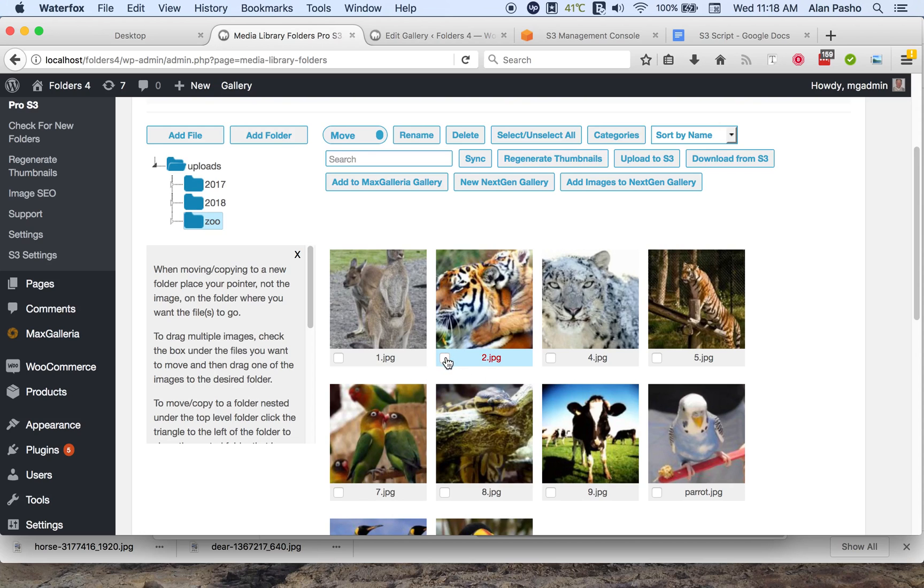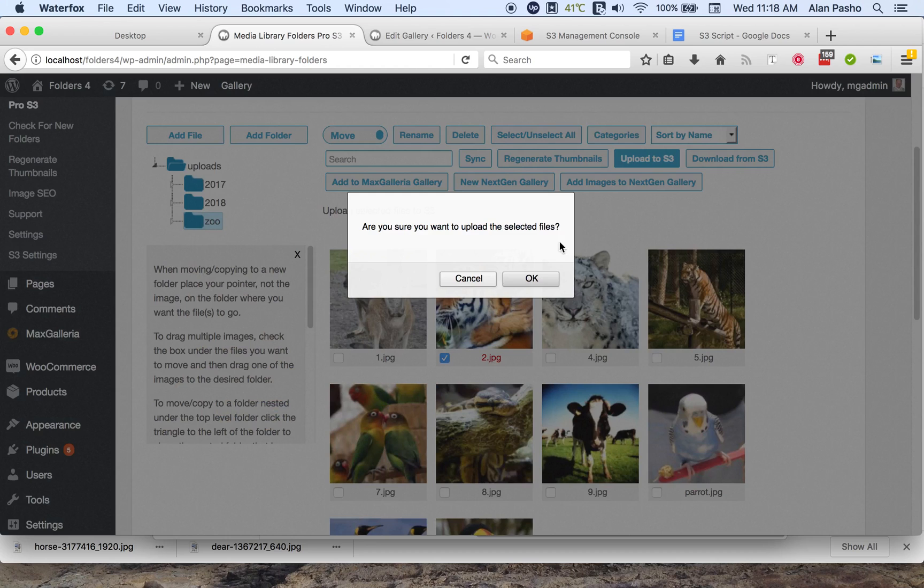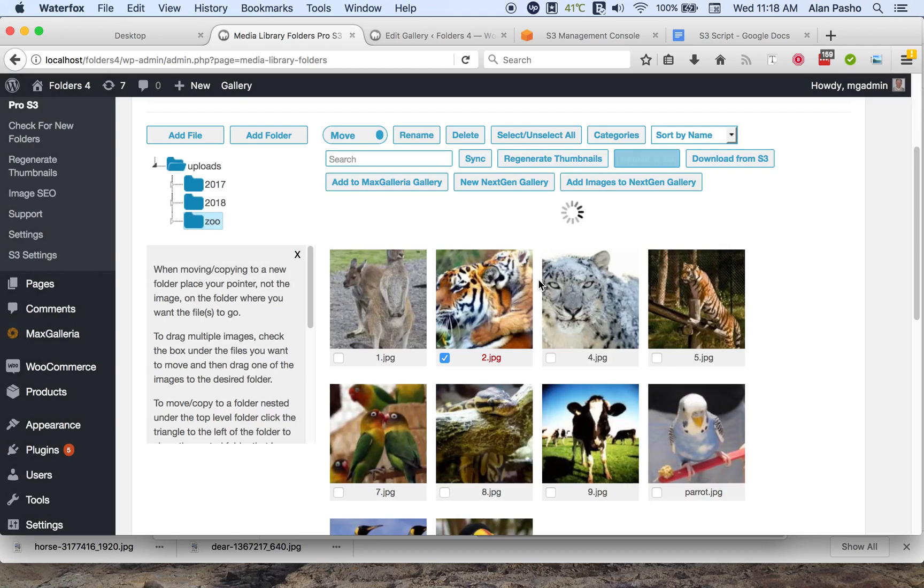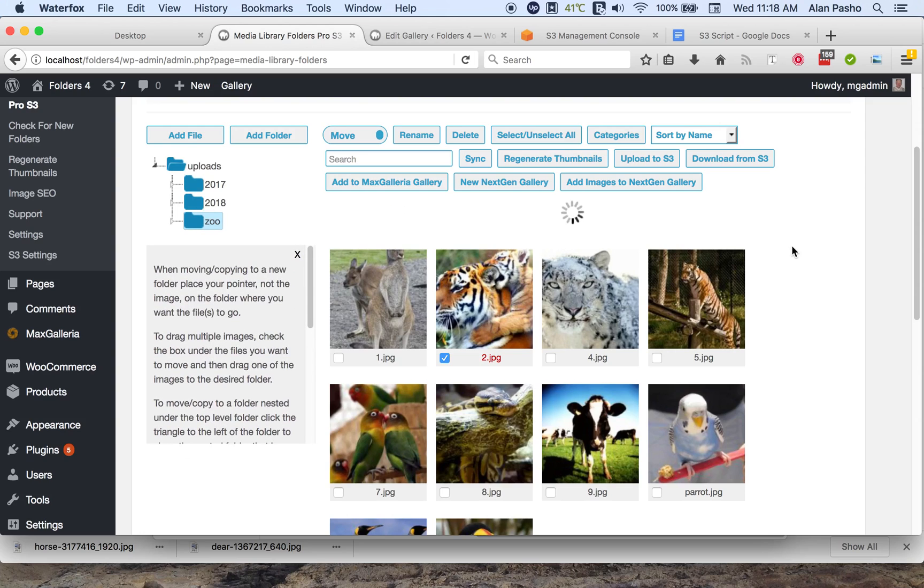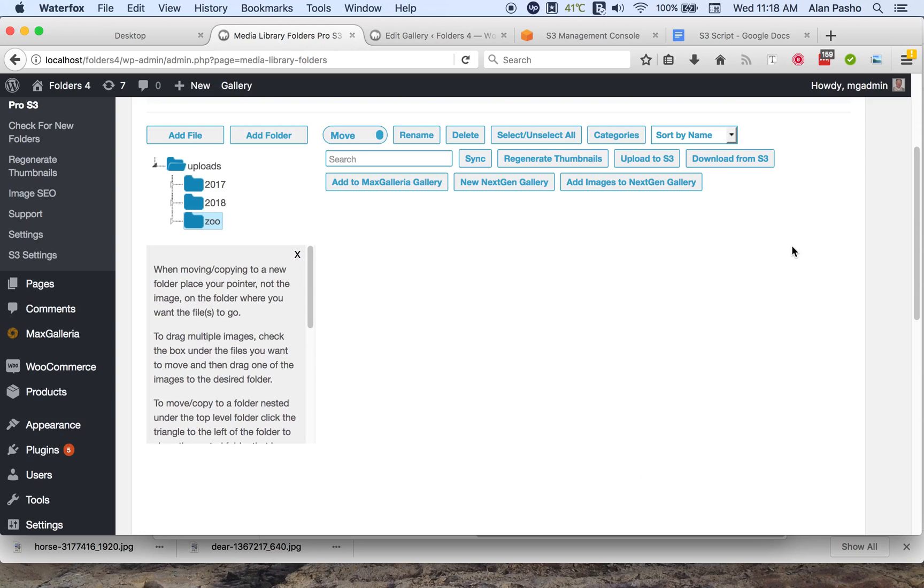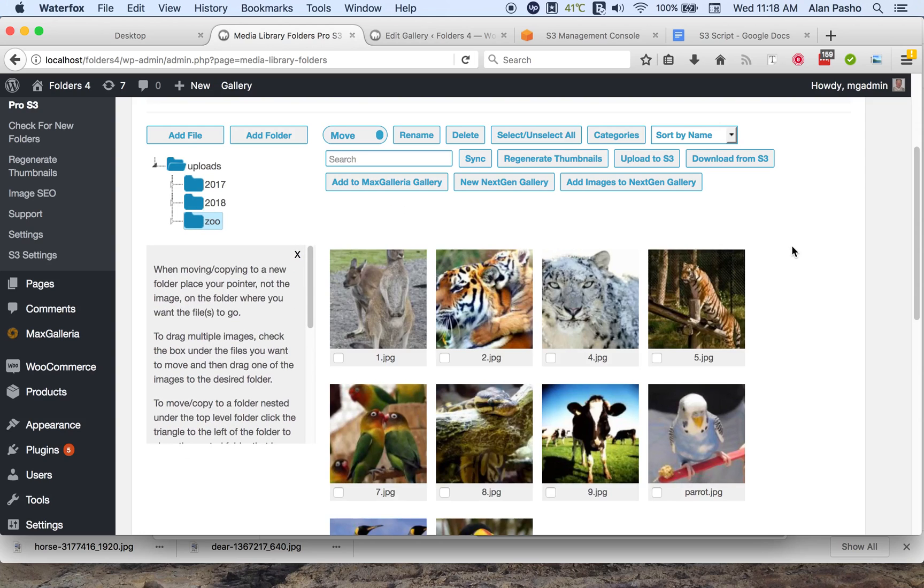We can take it back up to S3 simply by clicking update, upload to S3, and now the color is back to black, indicating that it's on S3.